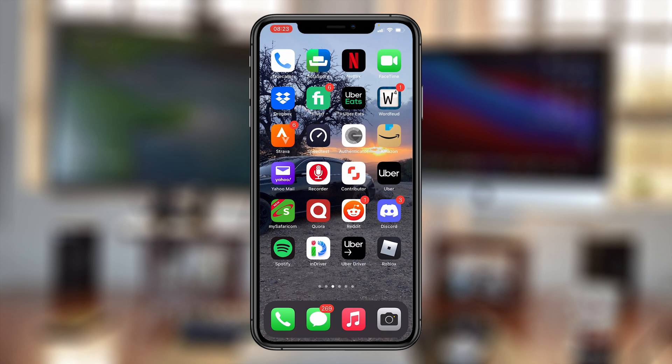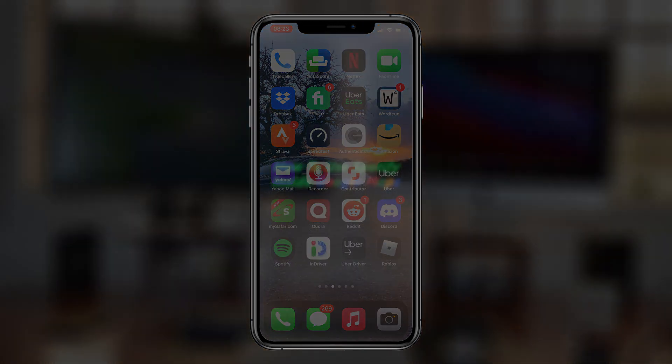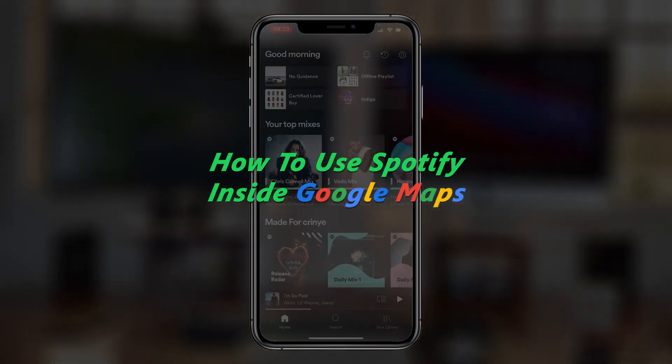What's up guys? Welcome to Web Pro Education's Daily Tech Tips. In today's tech tip, I'll be showing you how to use Spotify inside Google Maps.